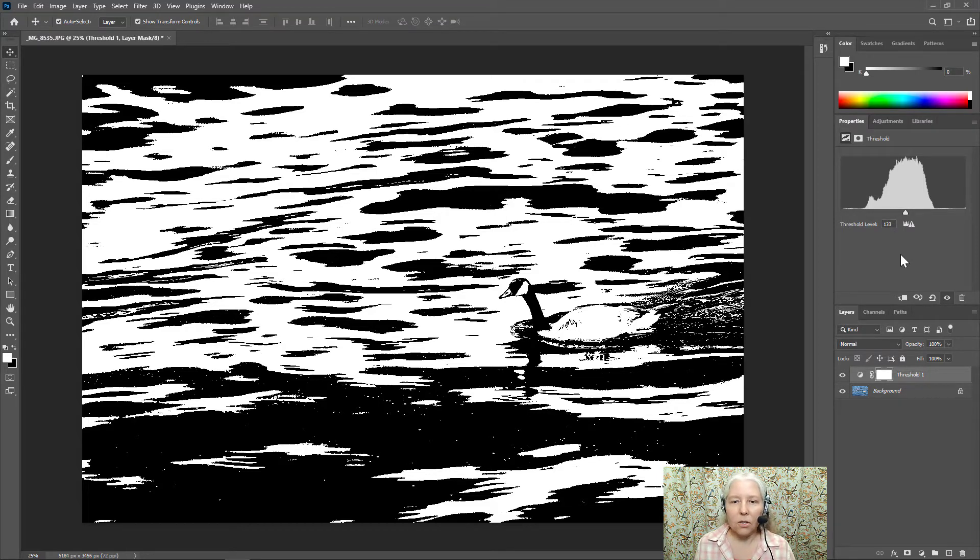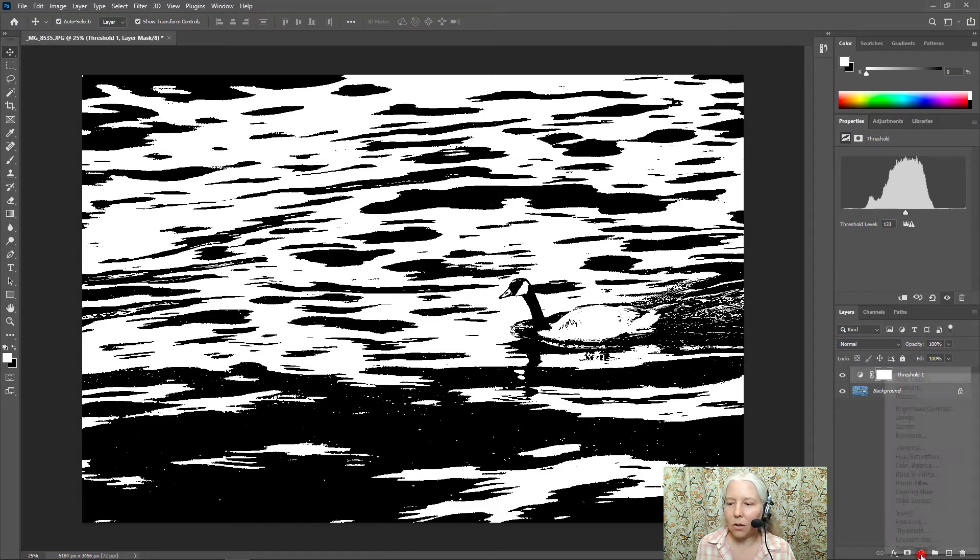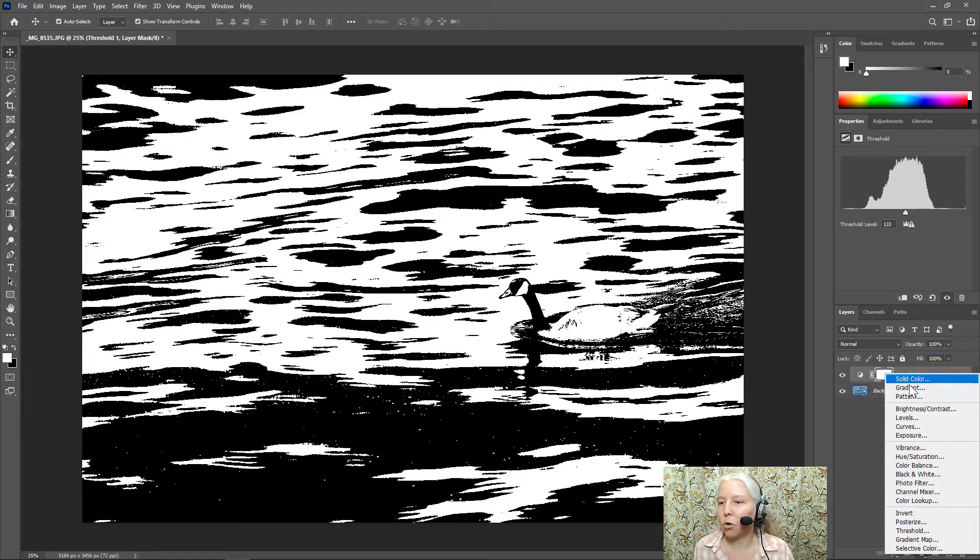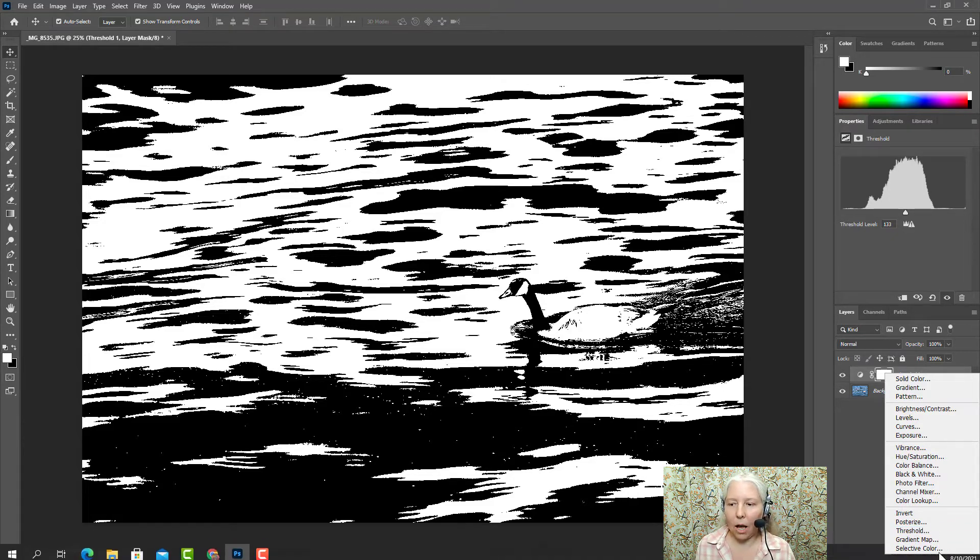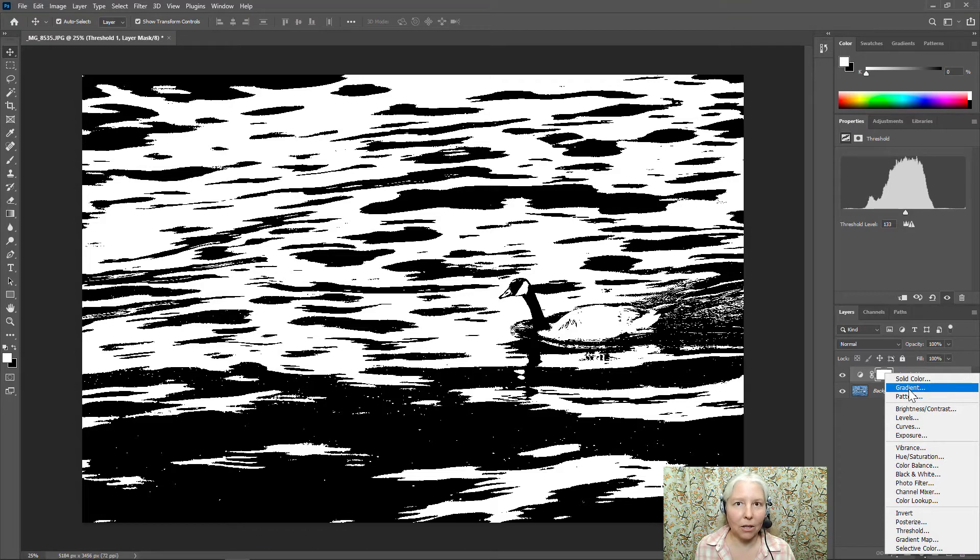What I want to do next is add some interesting color to this. So I'm going to go back down to the create new fill or adjustment layer button and I'm going to add a gradient to this. So not a gradient map but a gradient up here at the top.